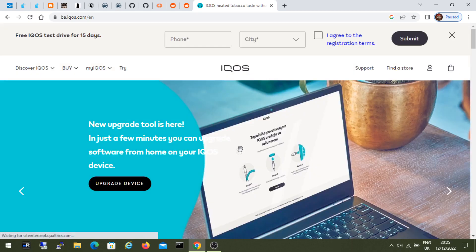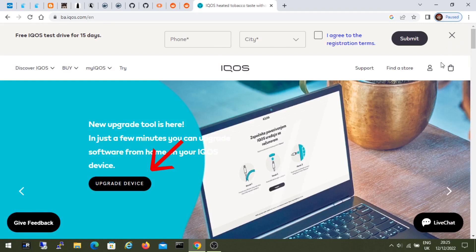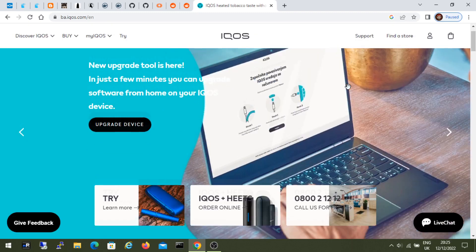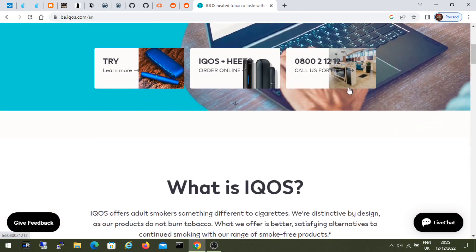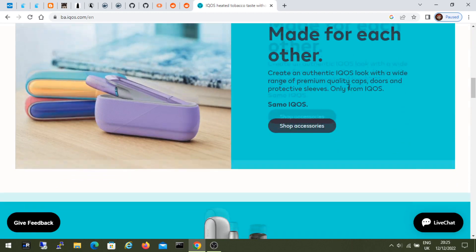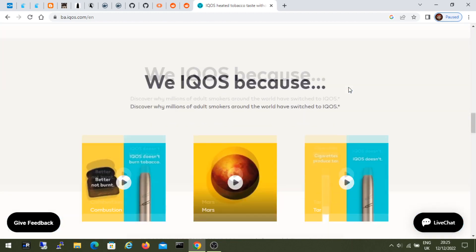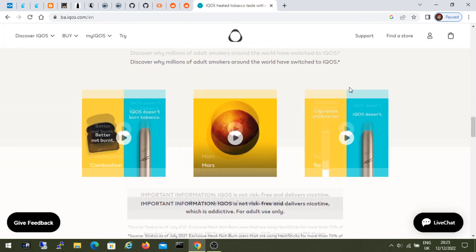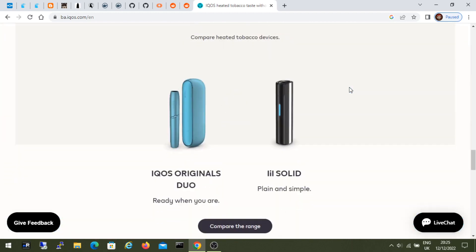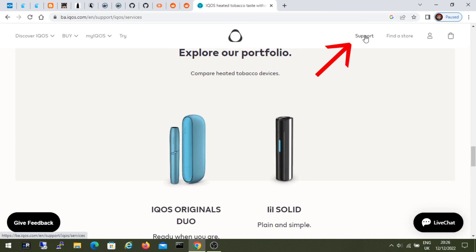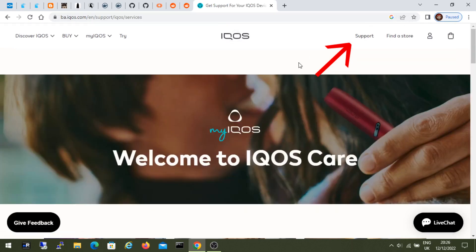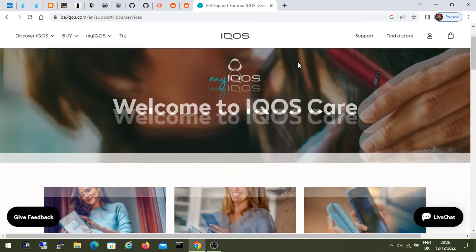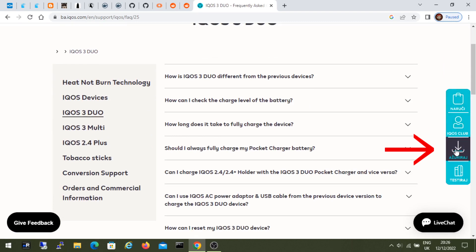Now we are looking for where they hide the software upgrade options. Probably here under support. And here on the right we have the option to update.